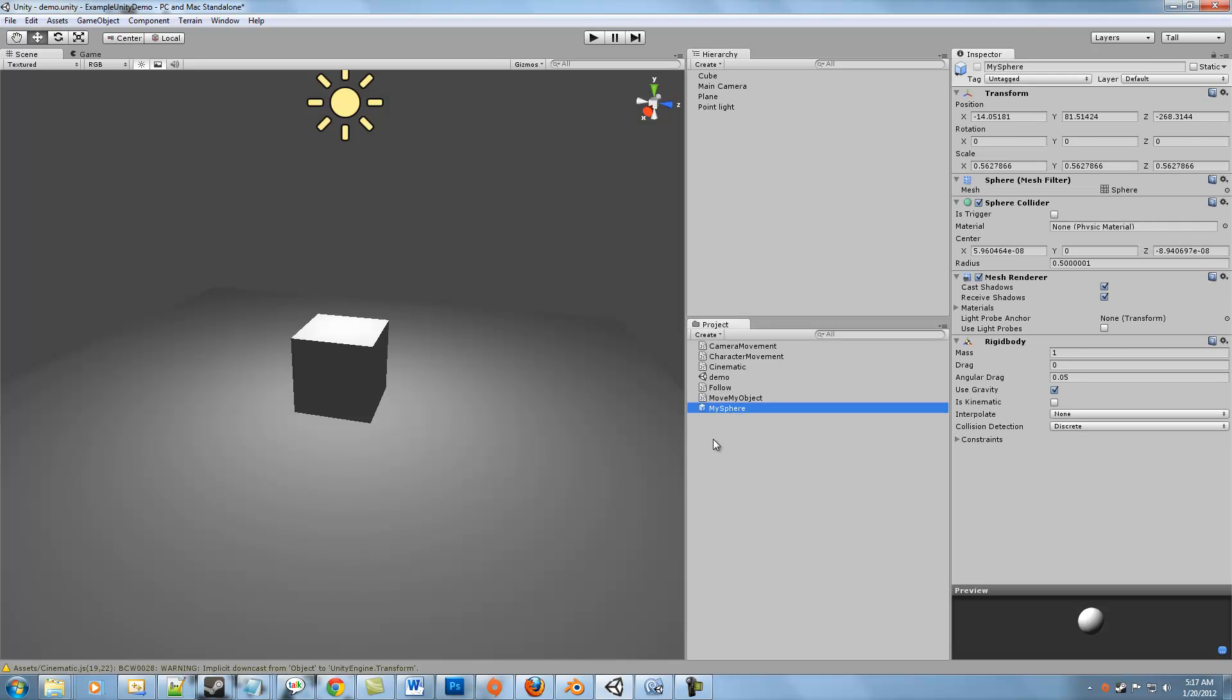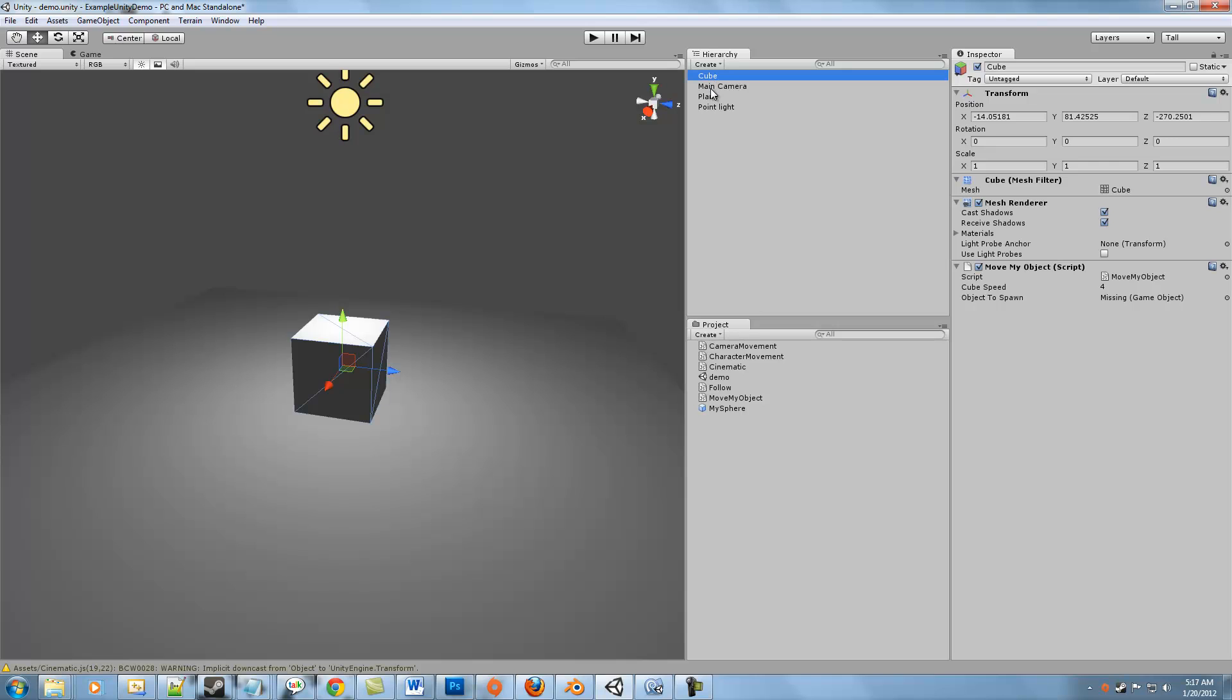This is going to be useful so that now we can take a look at the script that's on our cube, MoveMyObject script, and we see that it says object to spawn missing, it needs a game object. So we're going to go ahead and give it one. We'll click and drag the mySphere into the object to spawn. There, now it has a reference to what it needs to create at runtime.